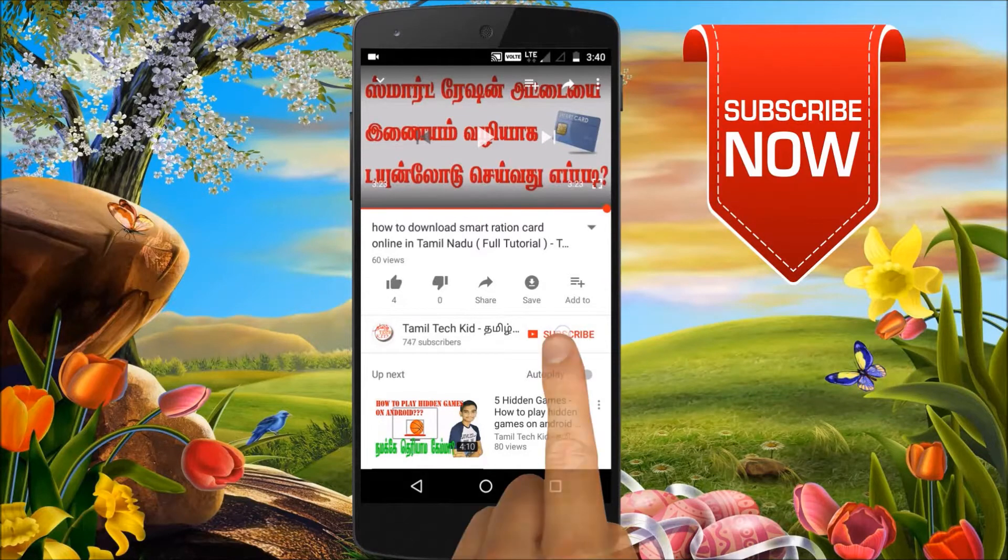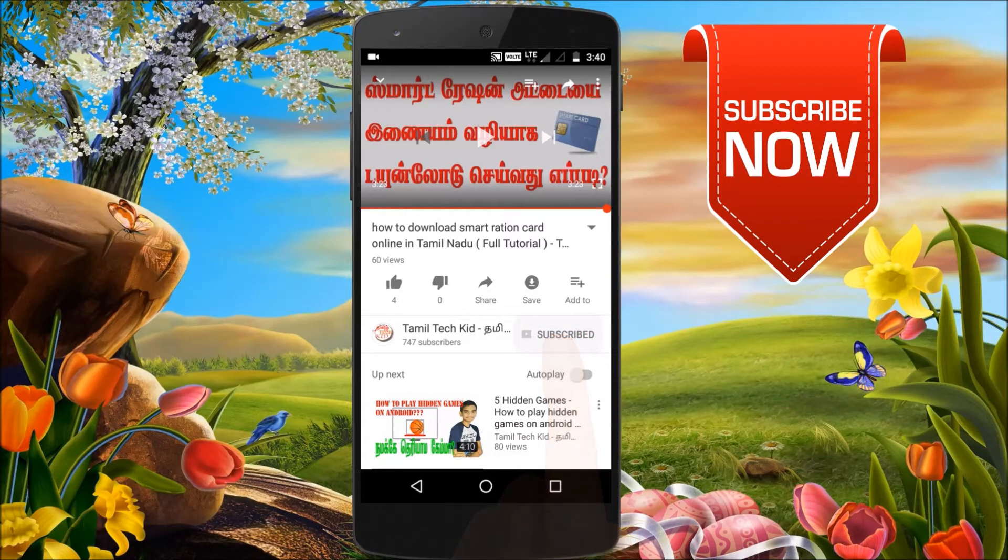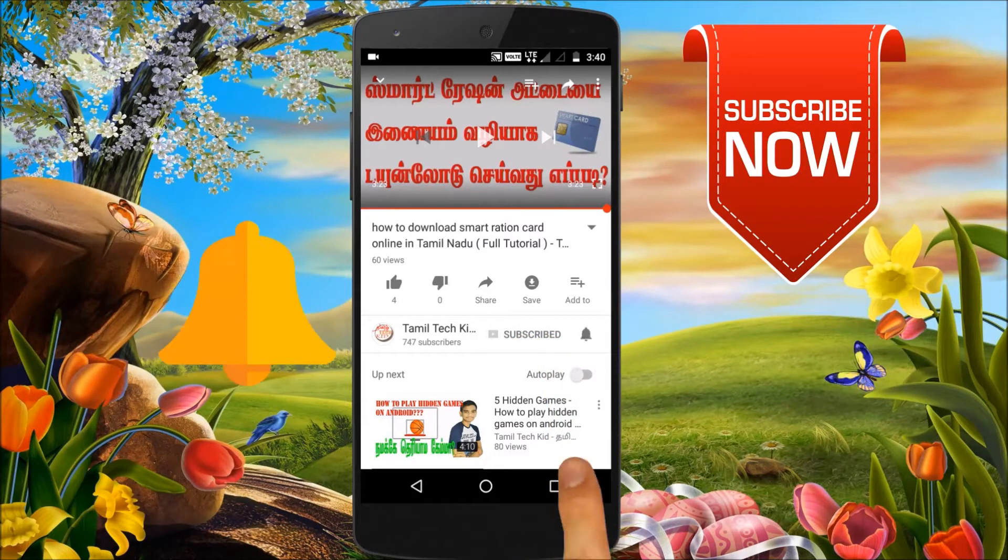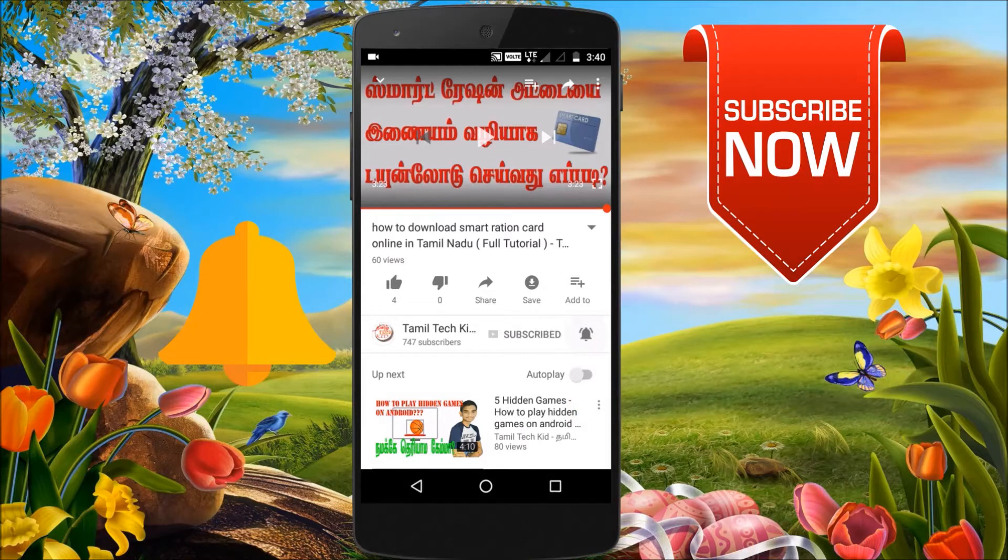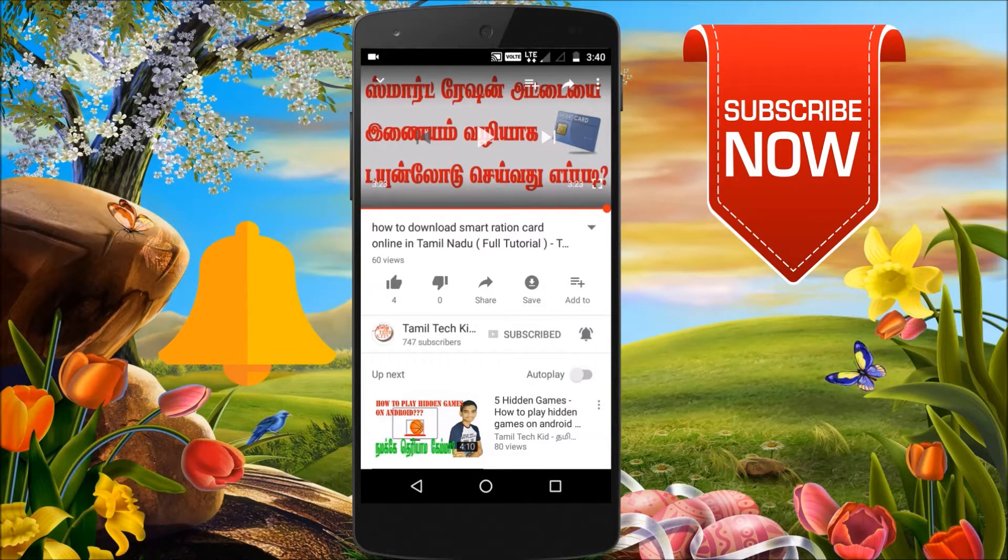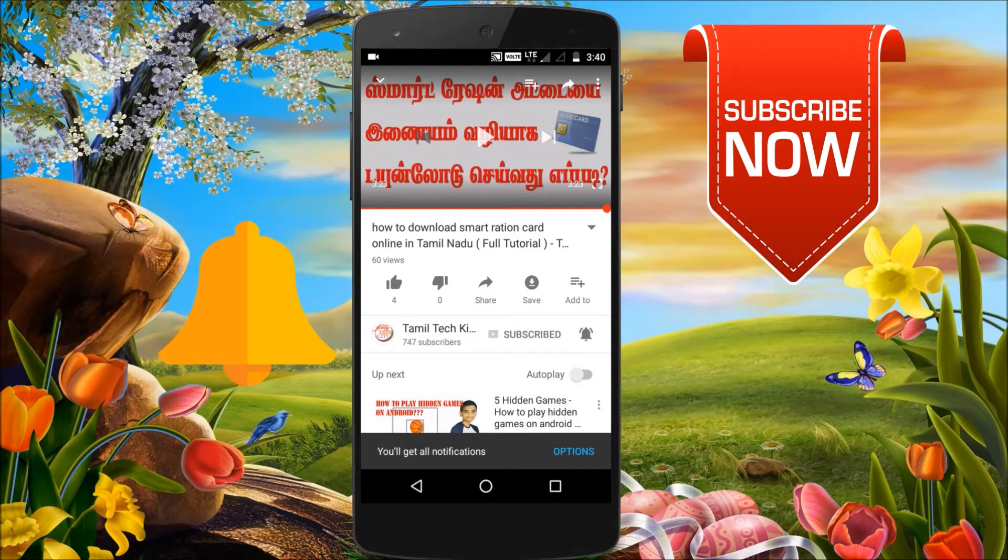If you are subscribed to our channel, click on the bell icon and click on the video if you upload the video.